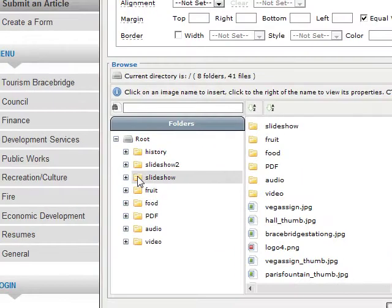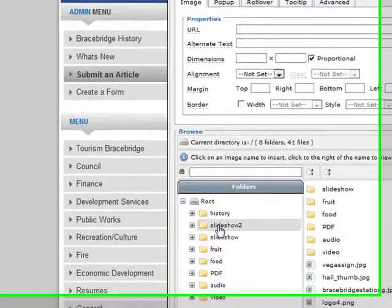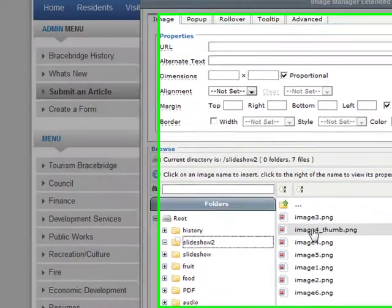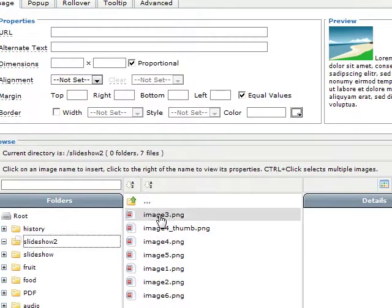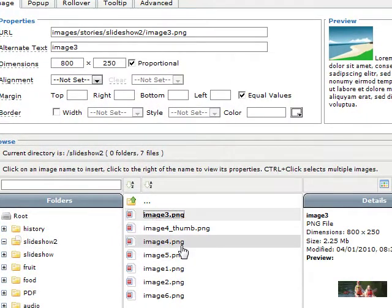We're going to upload it. This is slideshow two, which are the images that are now in the slideshow.